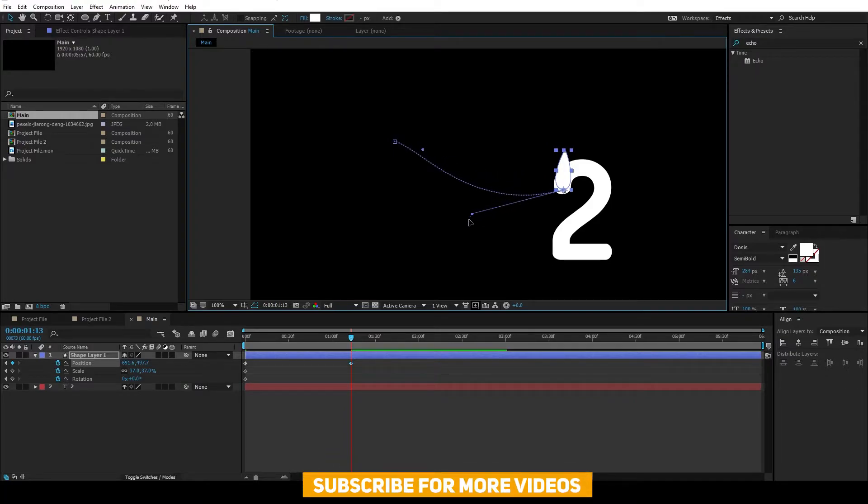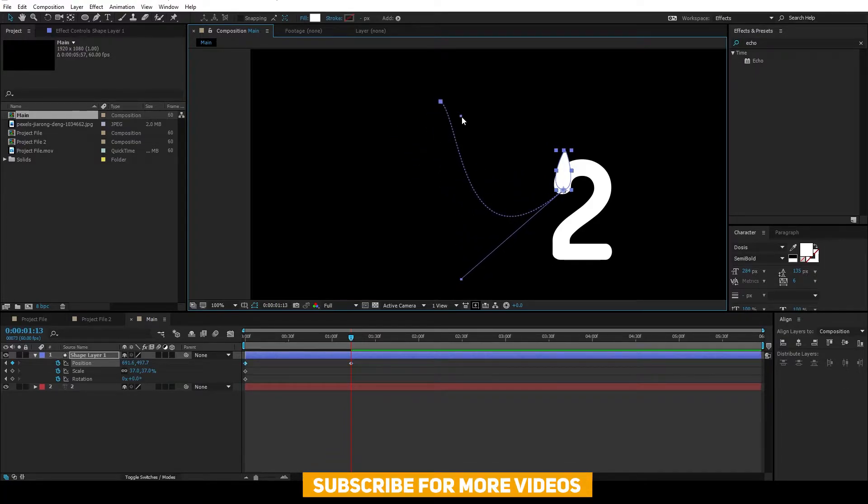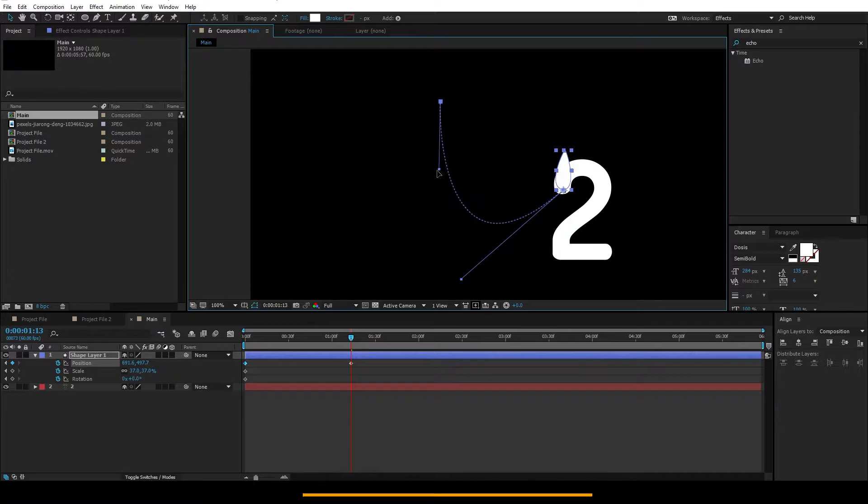Grab this little handle and make a curve like this, so that you have a smoother animation.